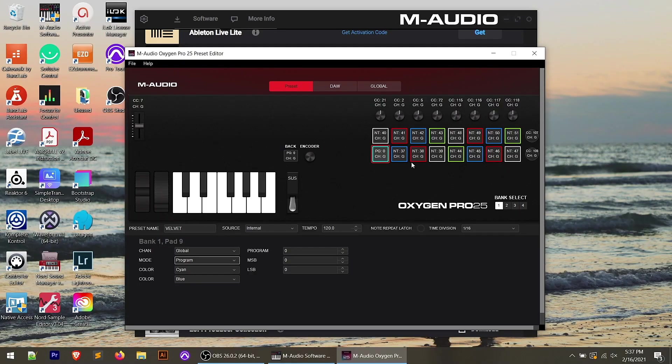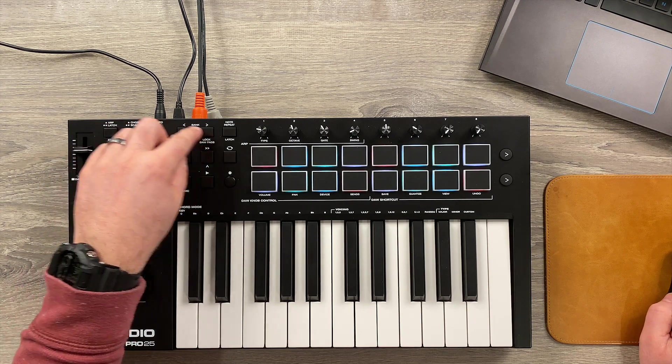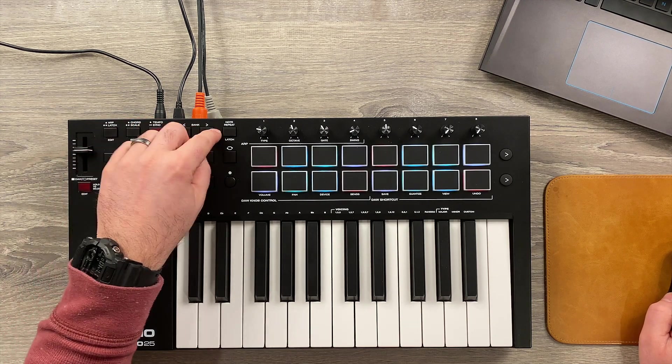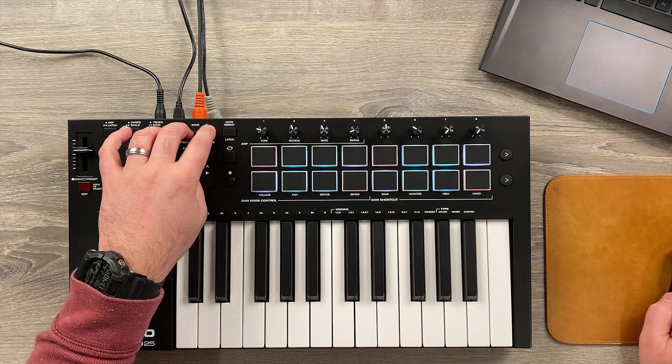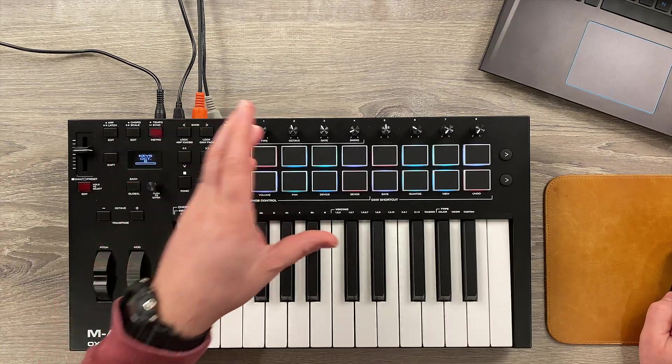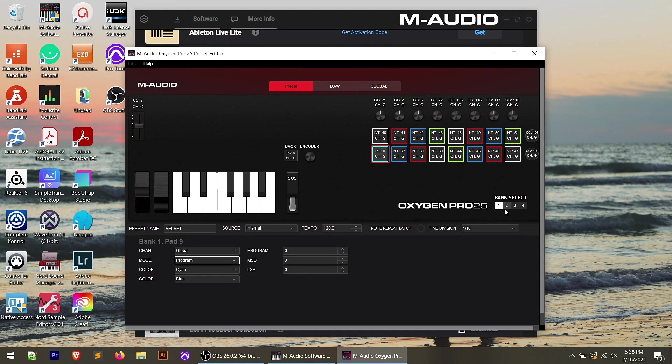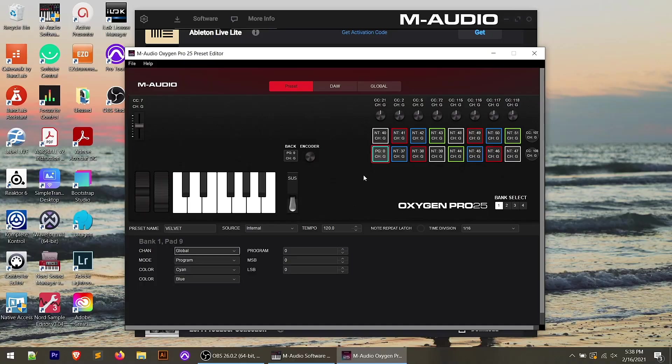Keep in mind that whether you're in preset or DAW mode, there's four banks and we can cycle between those four banks with the bank forward and back buttons on the keyboard. So again, inside the editor, you have the bank select. So I'm in bank one, but I've got four banks that I can cycle between. So there's a lot of capability here to customize a lot of different controls for this keyboard.